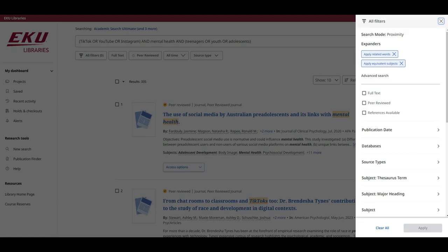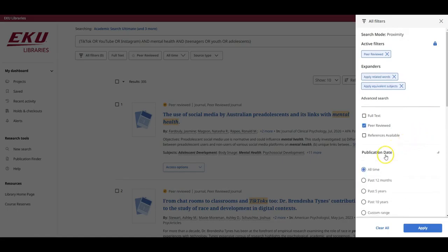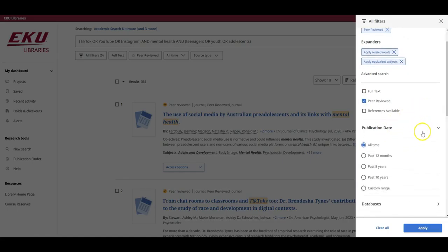For example, if your instructor is requiring you to use only scholarly, peer-reviewed articles, you might want to select the peer-reviewed filter. If you would like to see articles that are really recent, you can use the publication date filter to modify the date range.